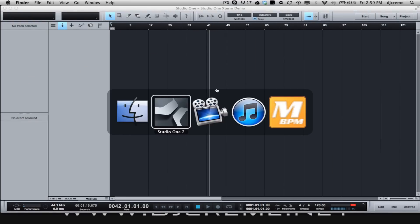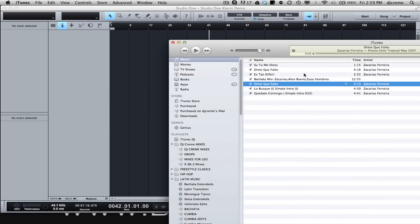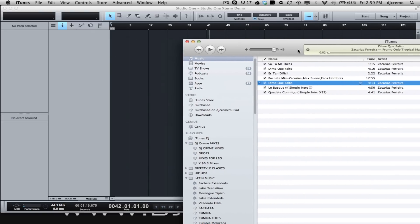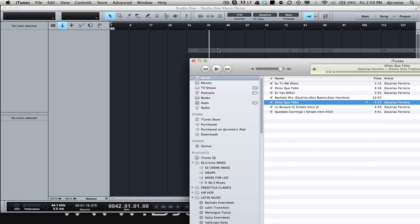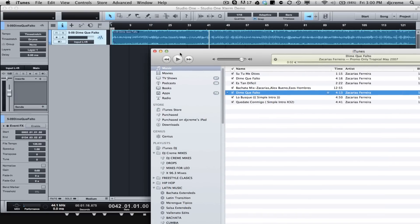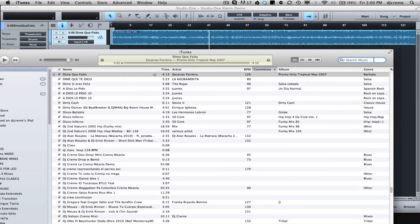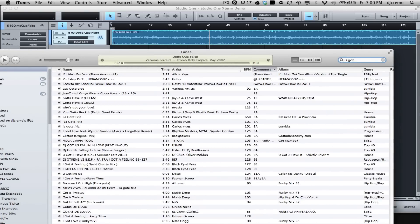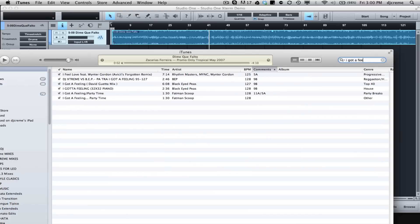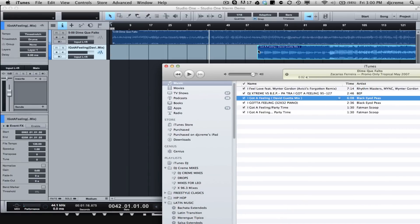I'm going to open up my iTunes where I have my tracks — most of my library is there. I already pulled up the Bachata record and I'm just going to drag and drop it right onto the project. Then I'm going to search for the Top 40 record, which is 'I Got A Feeling,' and we're going to use the David Guetta mix and drag and drop it right onto there.